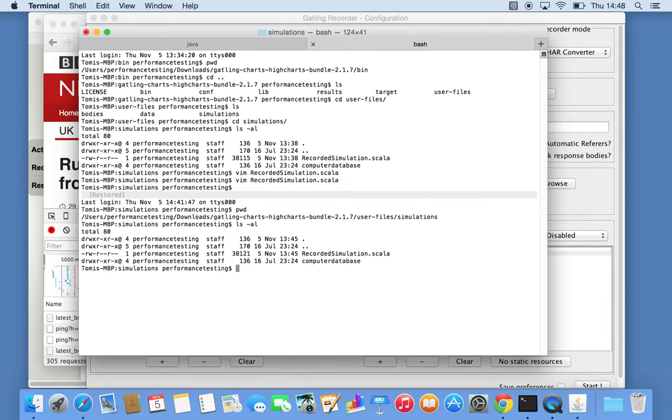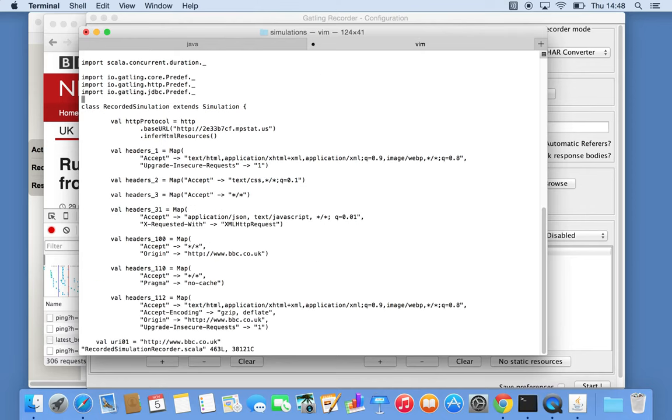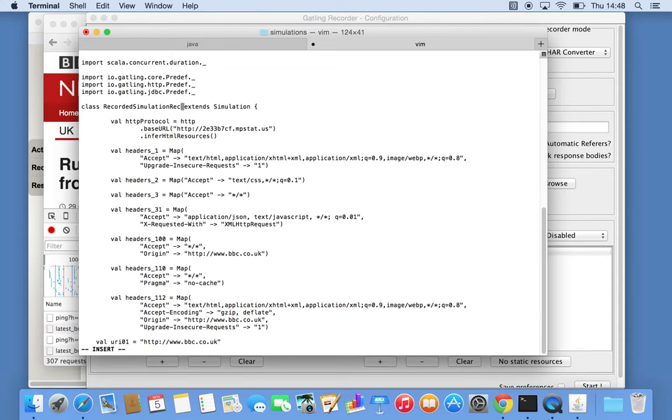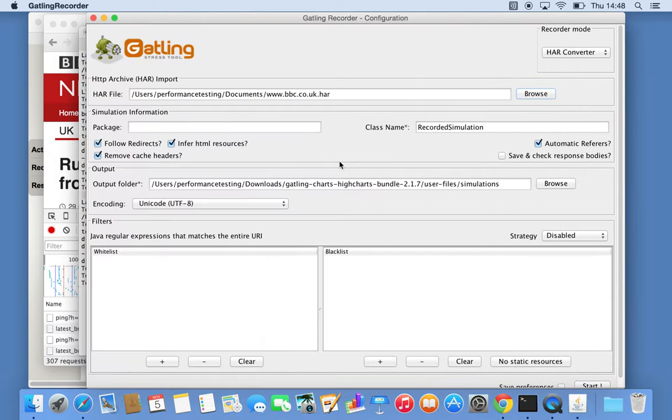Let's call it 'recorder' and change the class name as well. Not the best name, but it will do the job. Now we'll jump back in here and click start. It should create one from the HAR file called recorder simulation.